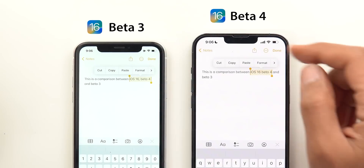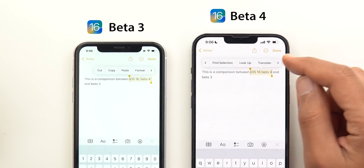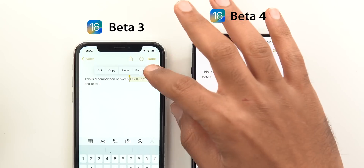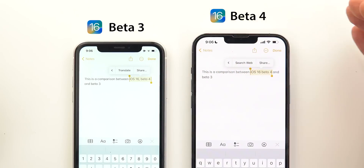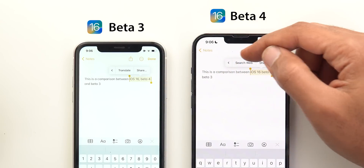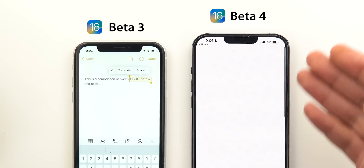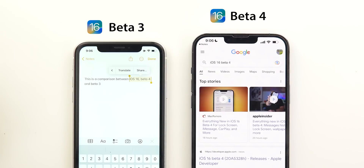The first random change is in the text selection tool. When you select any text in any app, you will see a new option called 'Search Web,' which will take you right away to Safari with the search results.